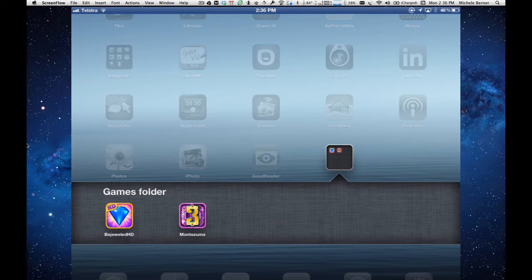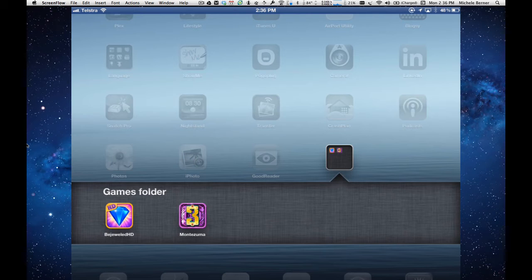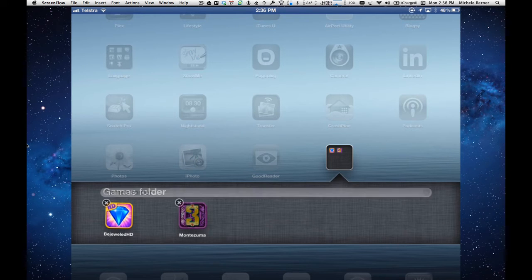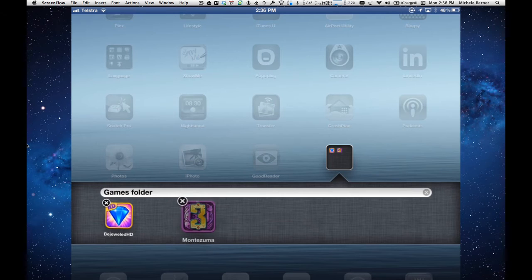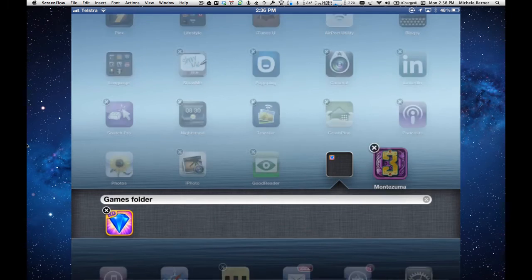If I want to add another app into that folder, simply hold down the app until it starts wiggling and drag it into the folder. If you want to get an app out of the folder, again hold it down until it starts wiggling and then drag it out.